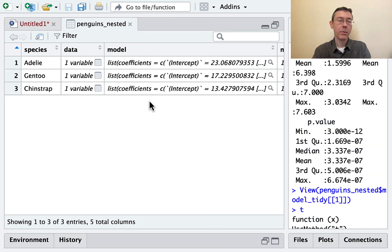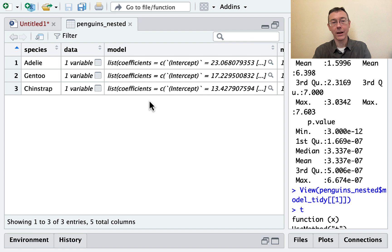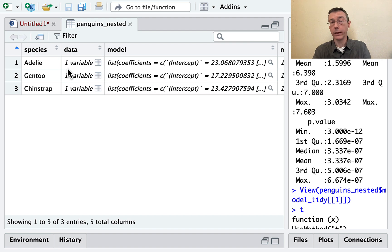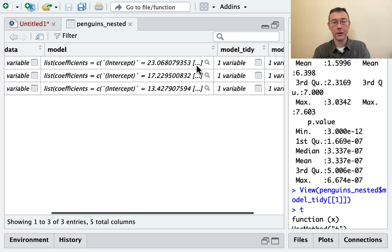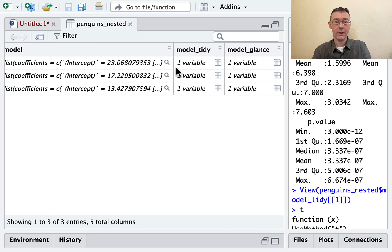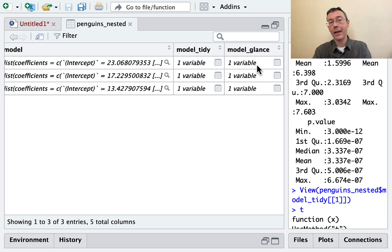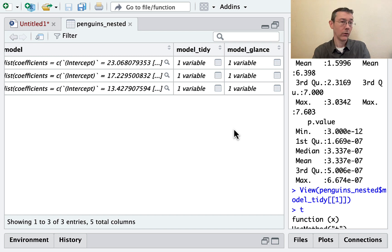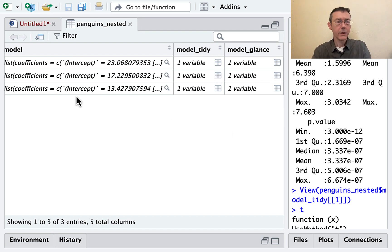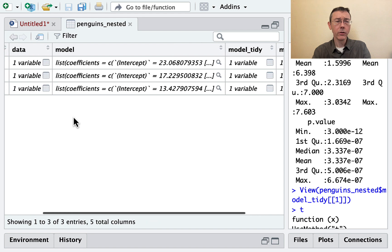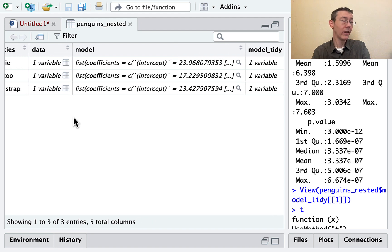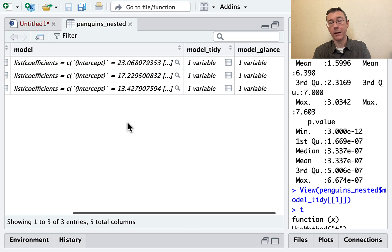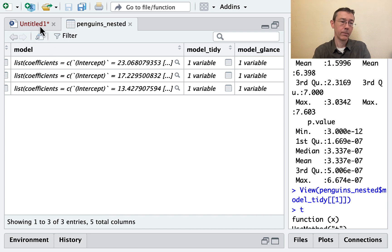So if we look at the penguins_nested data set, it's starting to get complicated. We've got a lot of information here. For each of the three different species, we have one column that holds the data, one column that holds the linear model, one column that holds a tidied version of the model with the coefficients and so on, and then one column that holds overall performance information about the model. Several of these columns include data frames. You see the data column as well as the model_tidy and the model_glance.